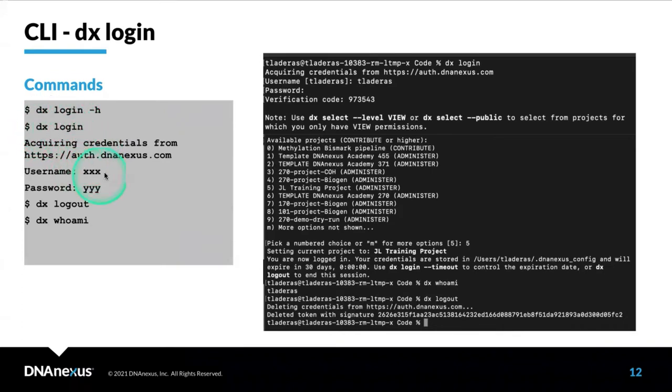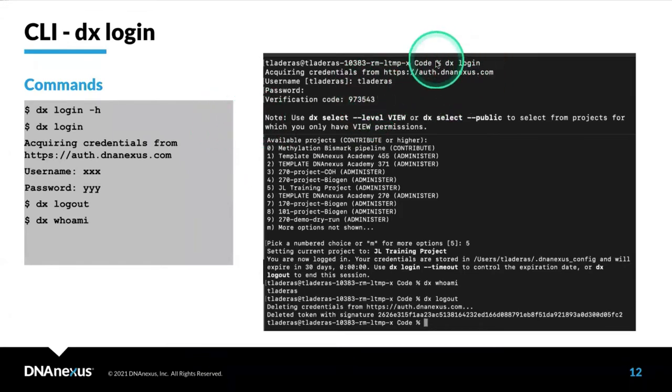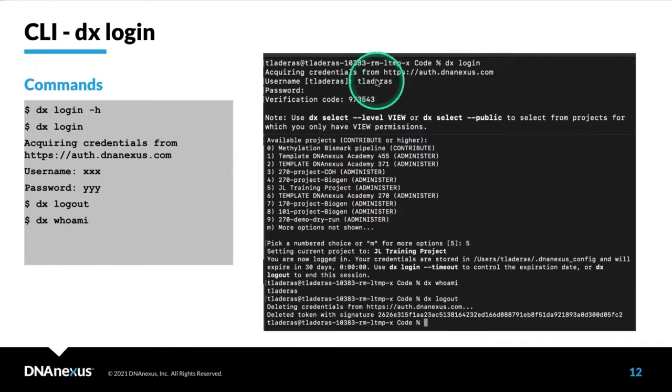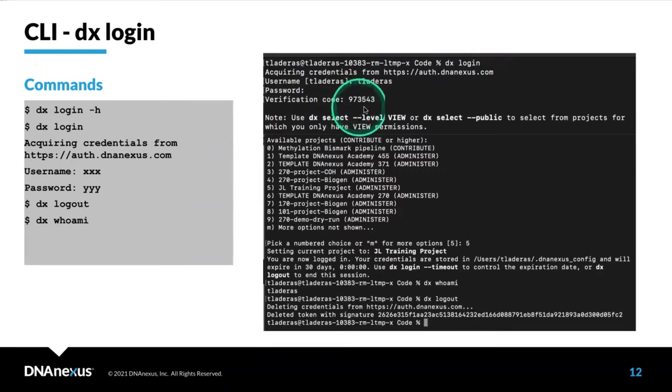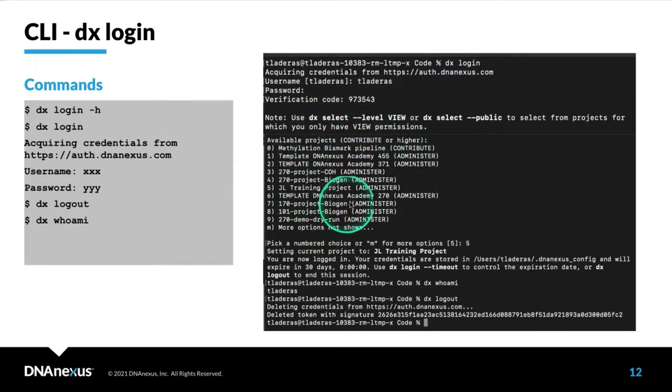It will ask you for your username and password. Once you are logged in, you will have access to a particular project. Here I'm doing DX Login and putting in my username and password. Because I have two-factor authentication, I have to put in a verification code. This is the very first thing you're going to see after you've logged in.